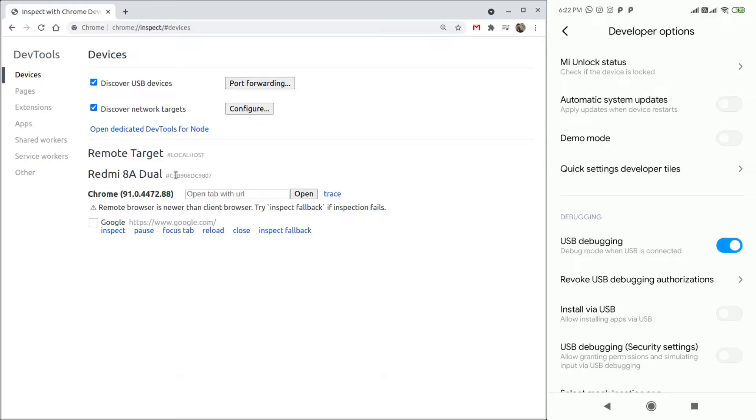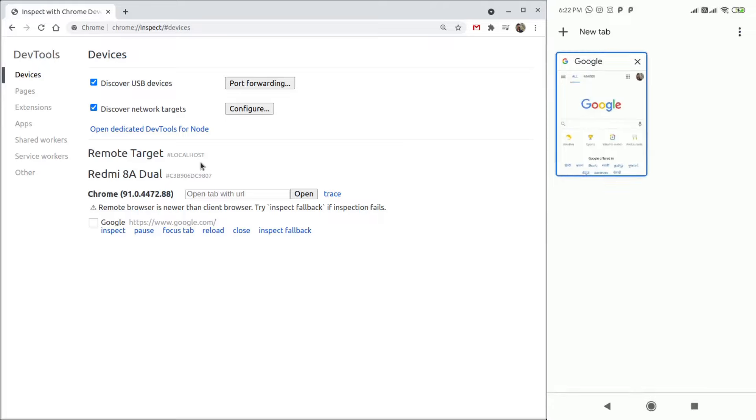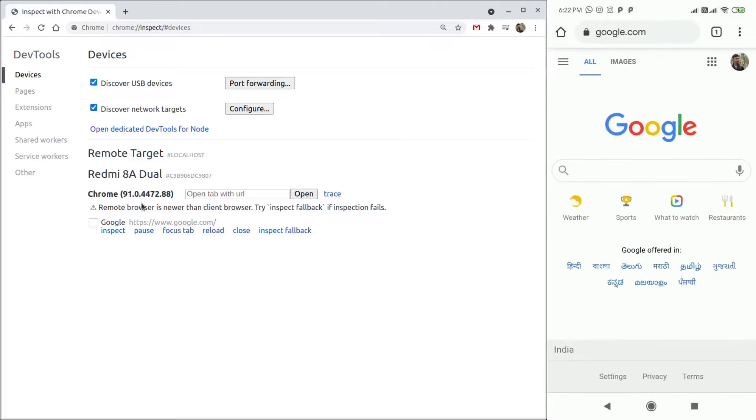Open the Chrome browser in your Android device. The tabs that are open in browser would be listed in the Inspect pane. If you are running a server in your localhost and you want to open the same in your Android device, click on Port Forwarding.